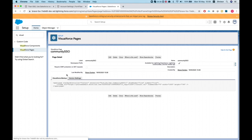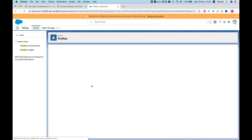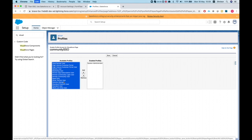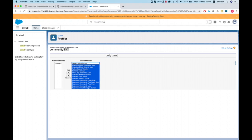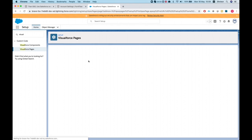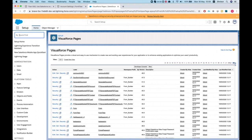We'll call this 'Community SSO', paste in our page definition, make it available for Lightning Experience, and save the page. Make sure you give access rights to this page for the community user — for the community profile you'll be using. In my instance I'm just going to enable all profiles and save.